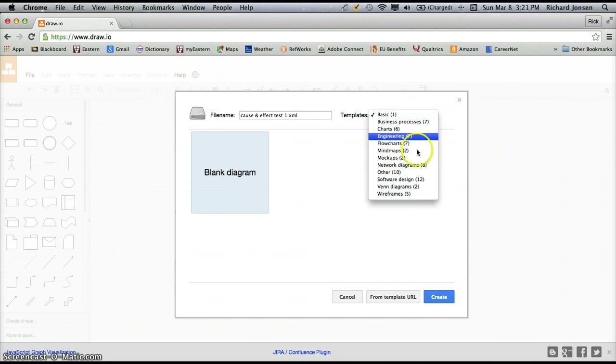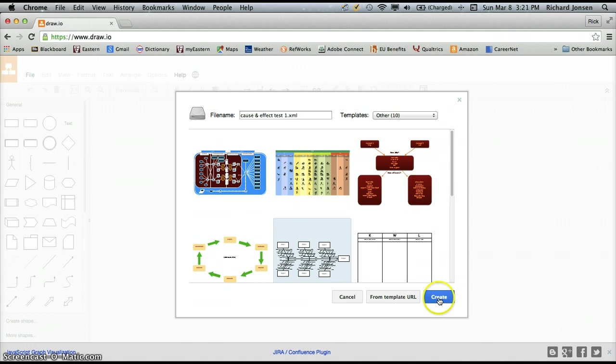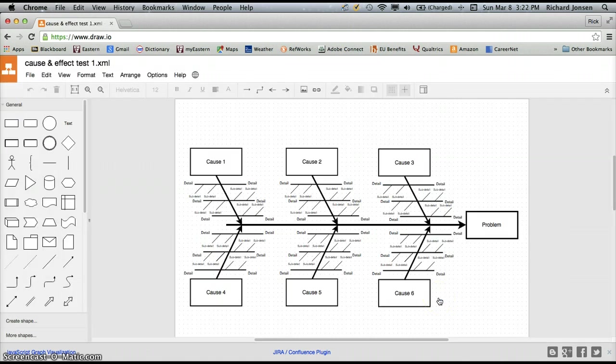So fishbone diagrams happen to be located under other, and you can see there it is. It comes up as an Ishikawa diagram, so I'm going to click on that and click create. And here we go.